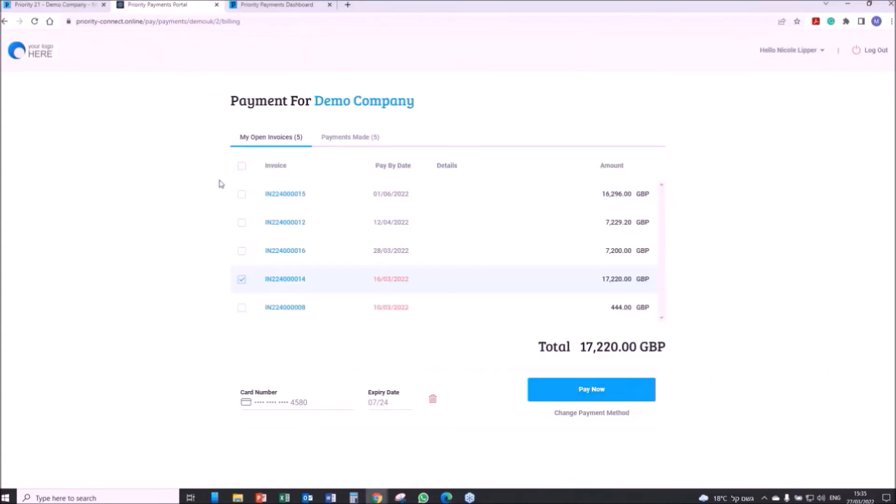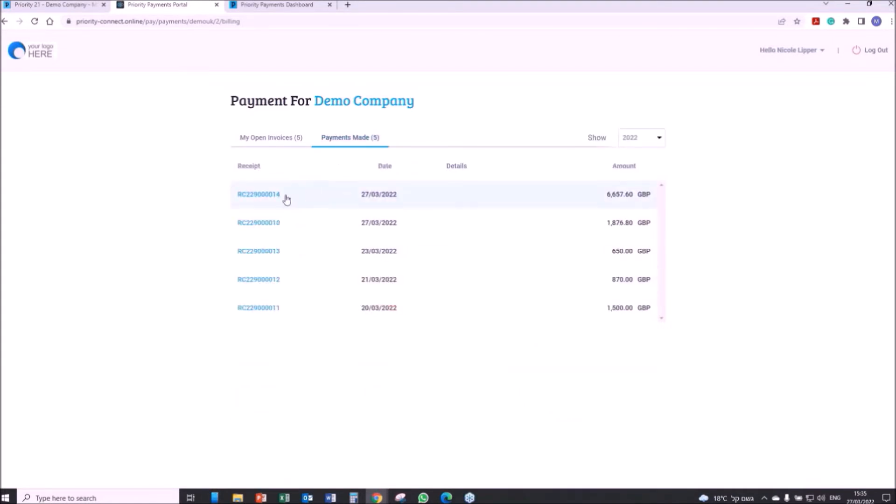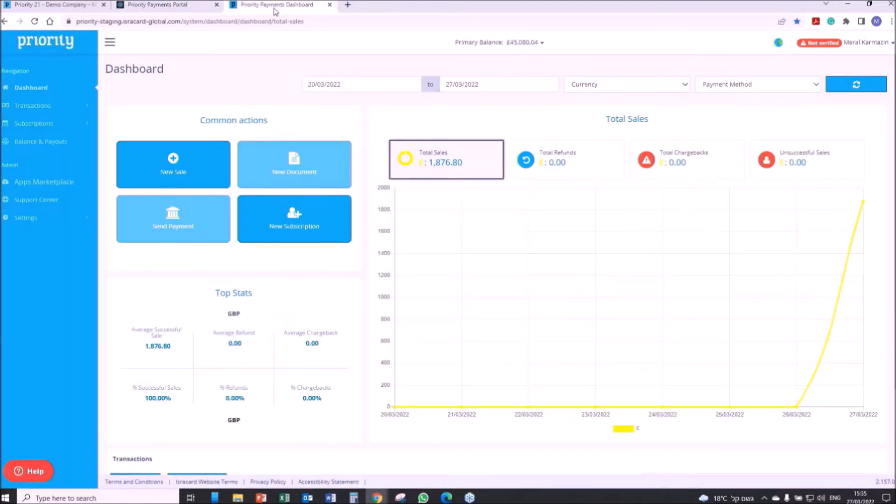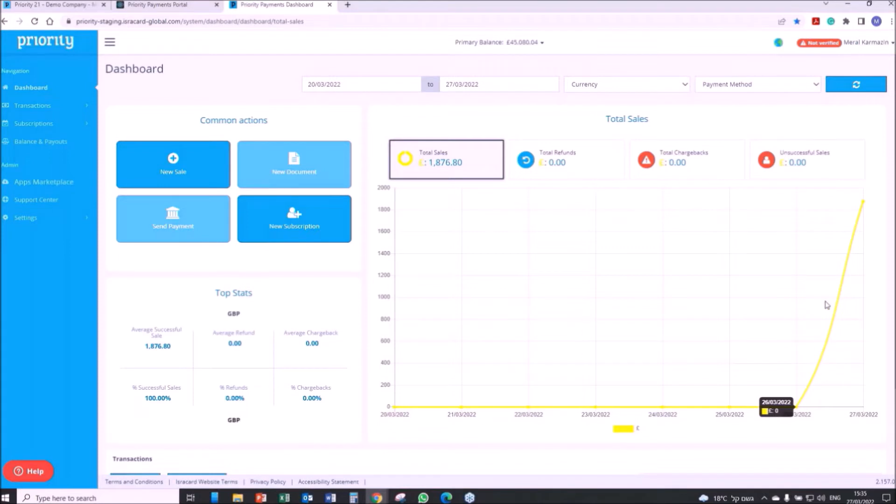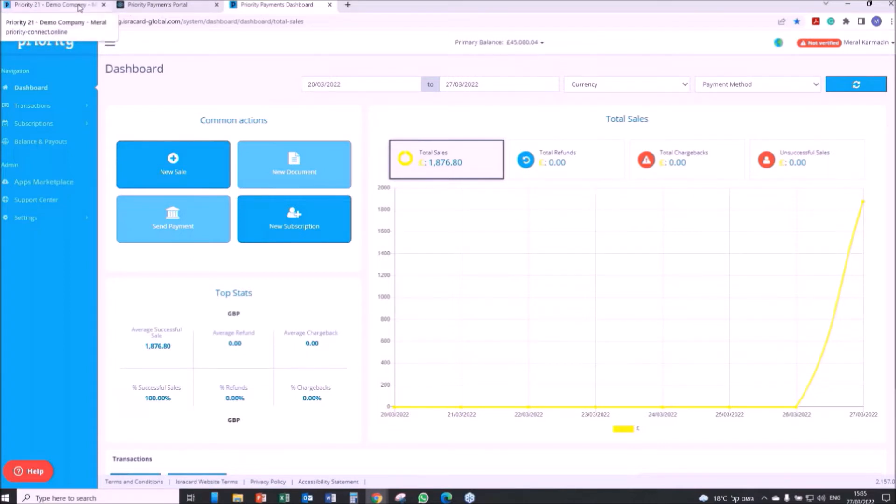End customers may also use Priority's Payments Portal to manage and pay all their open invoices and review recent payments. The organization using Priority can make use of a dedicated dashboard presenting all the relevant info regarding payments received from customers. Collection processes can be undergone within the system or using integrated visual and automated tools.